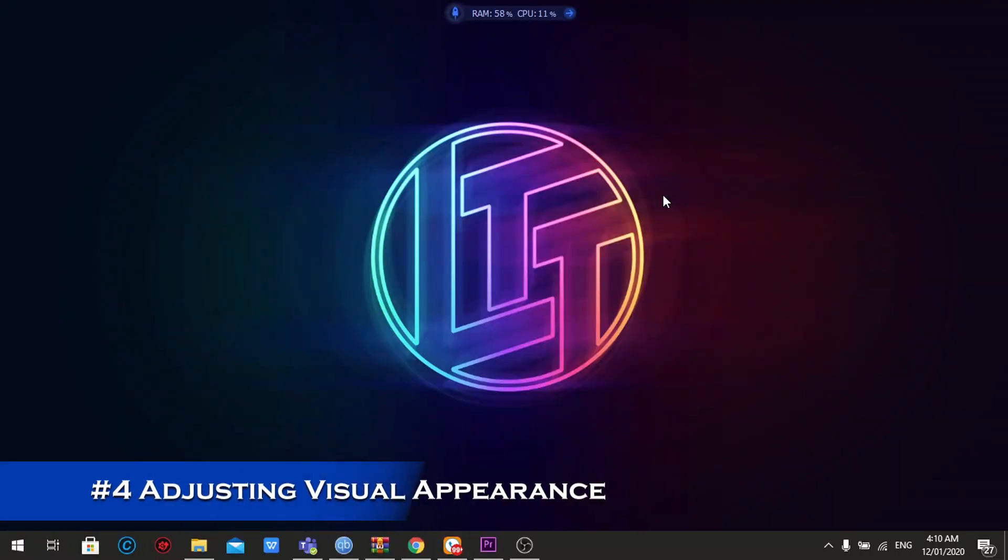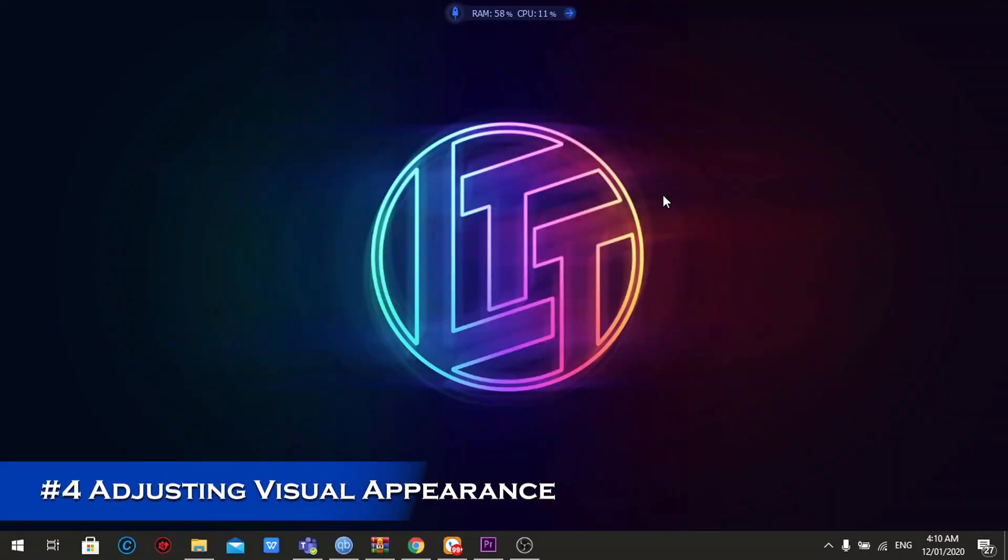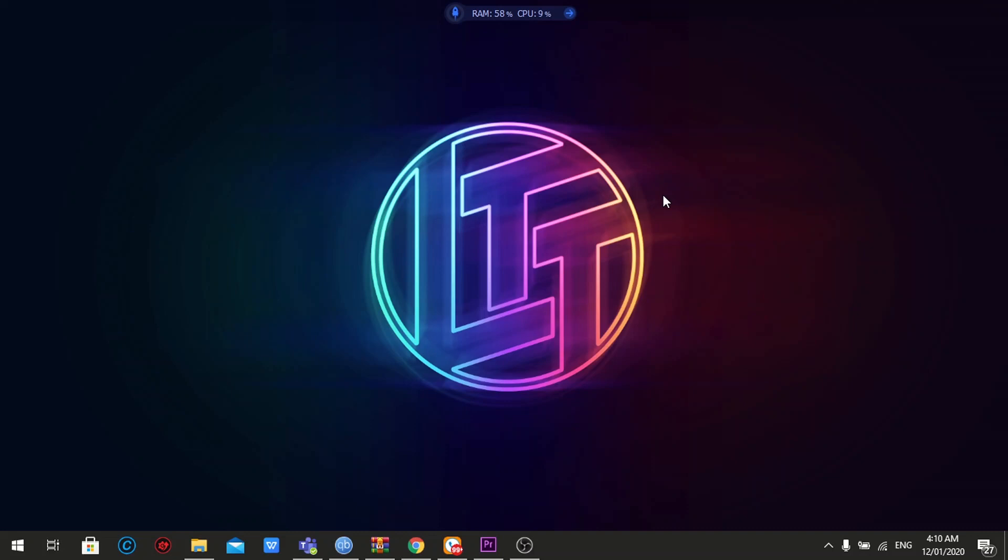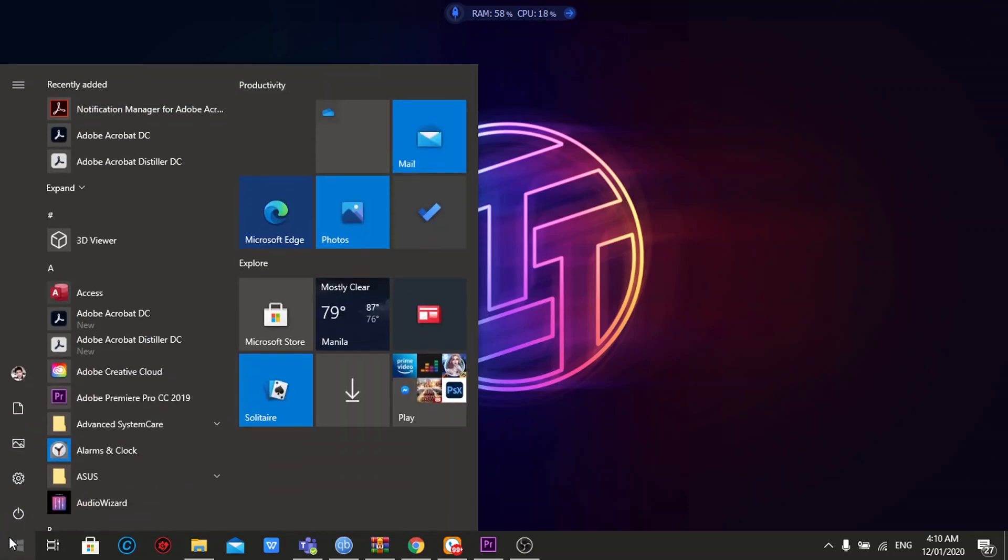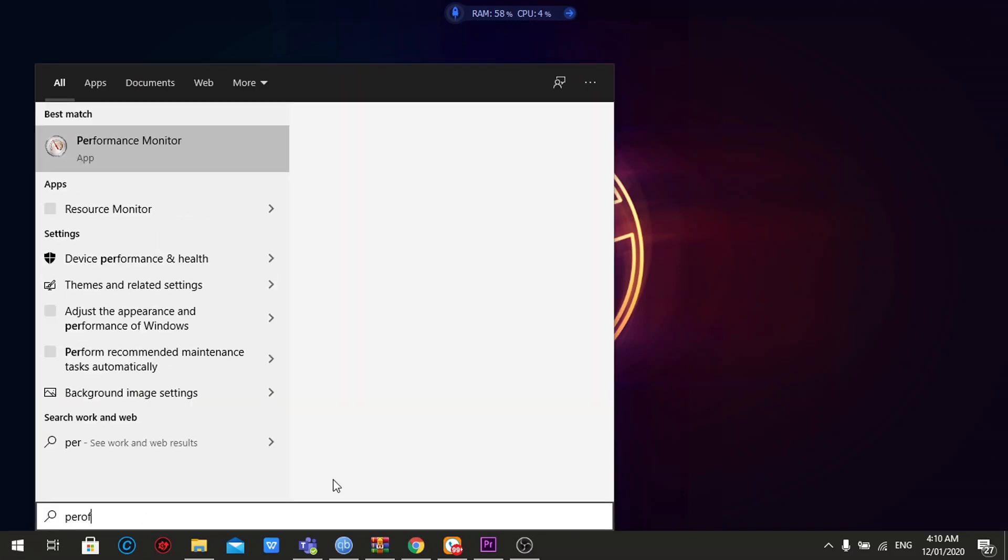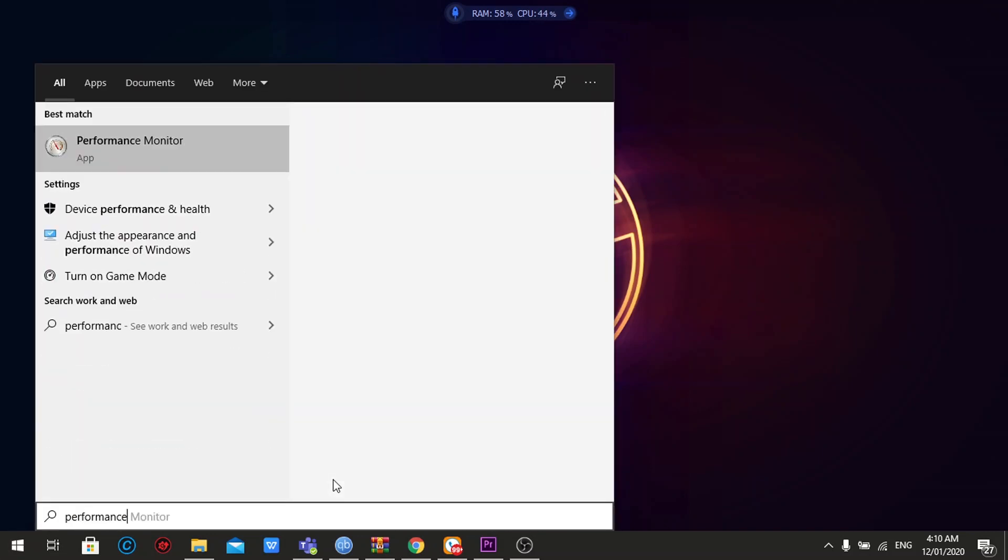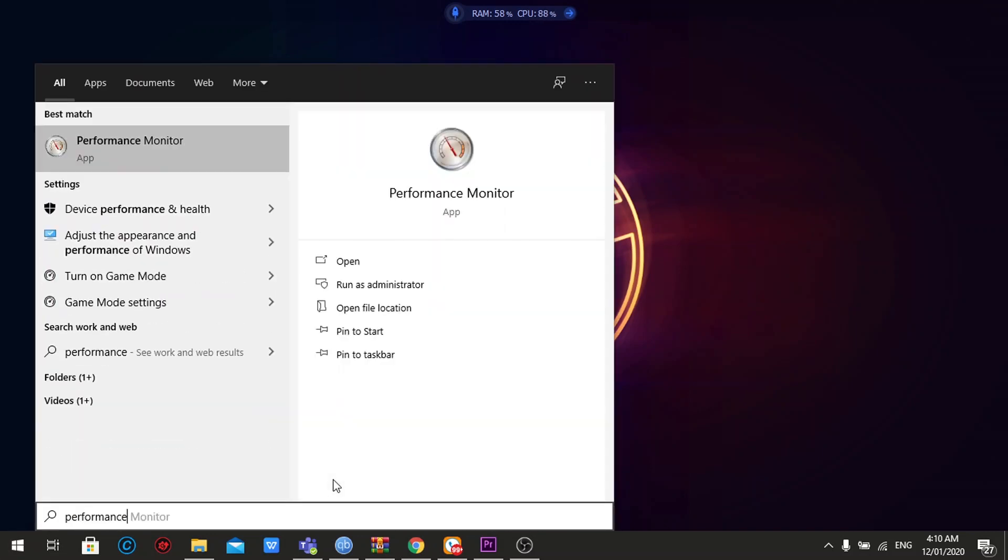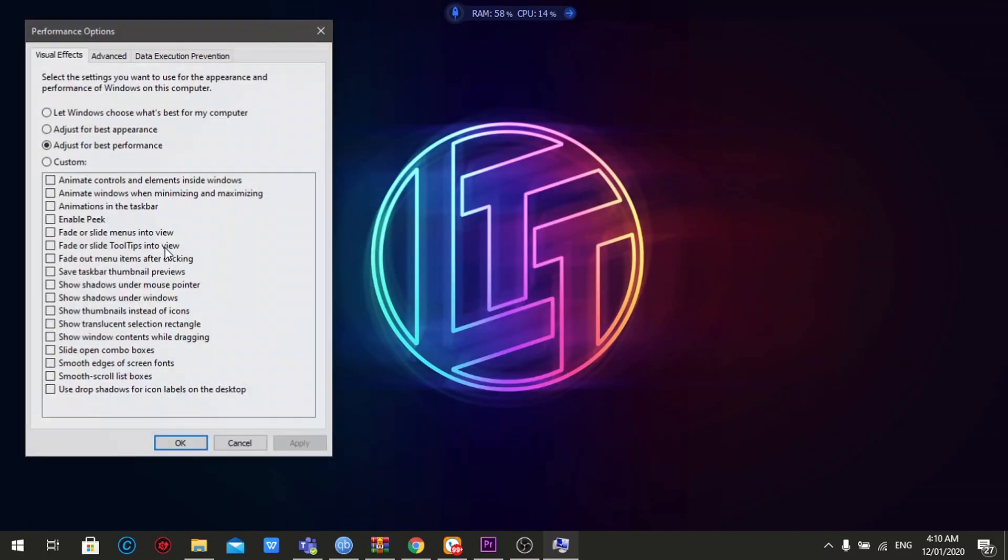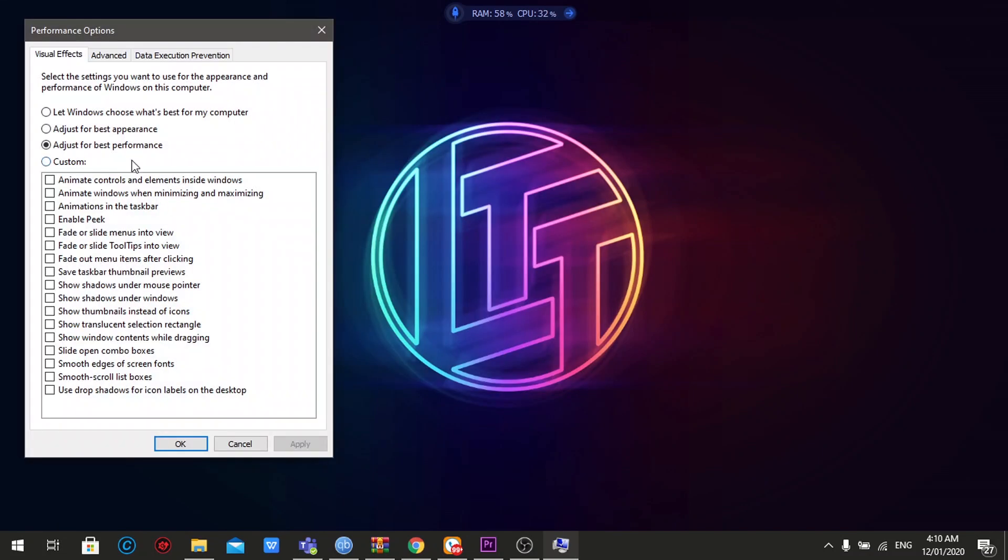And the fourth one is adjusting visual appearance of your windows. And it would really affect performance, or improve performance. So what you need to do is just to go to the lower left corner of your screen, go again to the start menu button, and then just type performance. And then select adjust the appearance and performance windows, and select adjust for best performance.